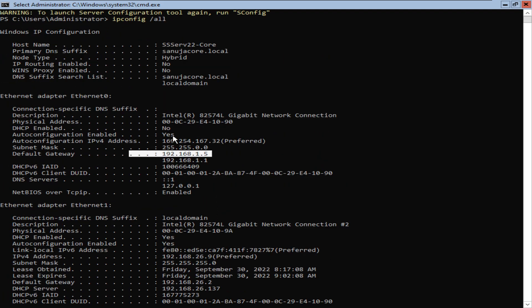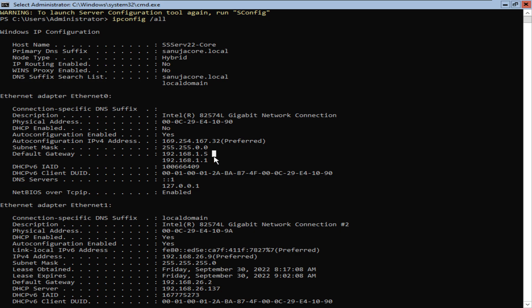What I'm interested in here is the Ethernet Zero network adapter, and I want to get rid of the default gateway 192.168.1.5. I just want to have 192.168.1.1 as the default gateway and I want to get rid of this particular default gateway.